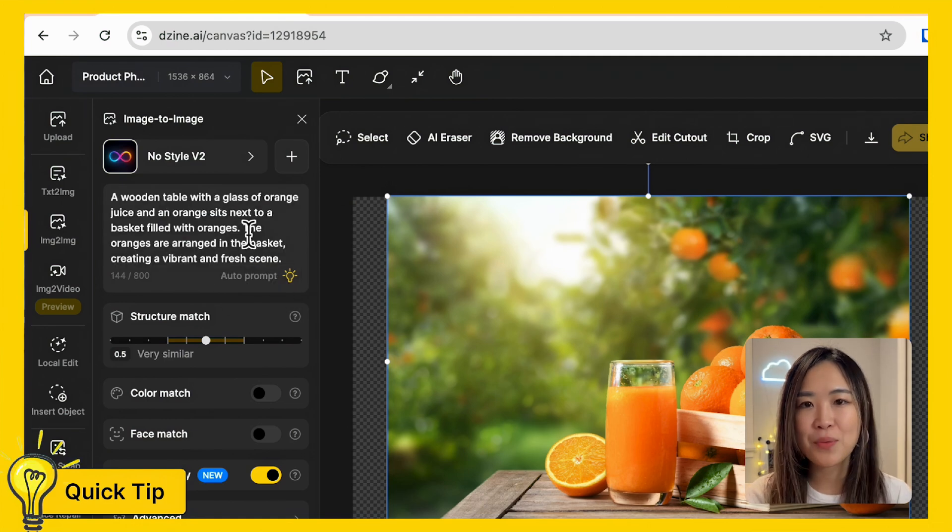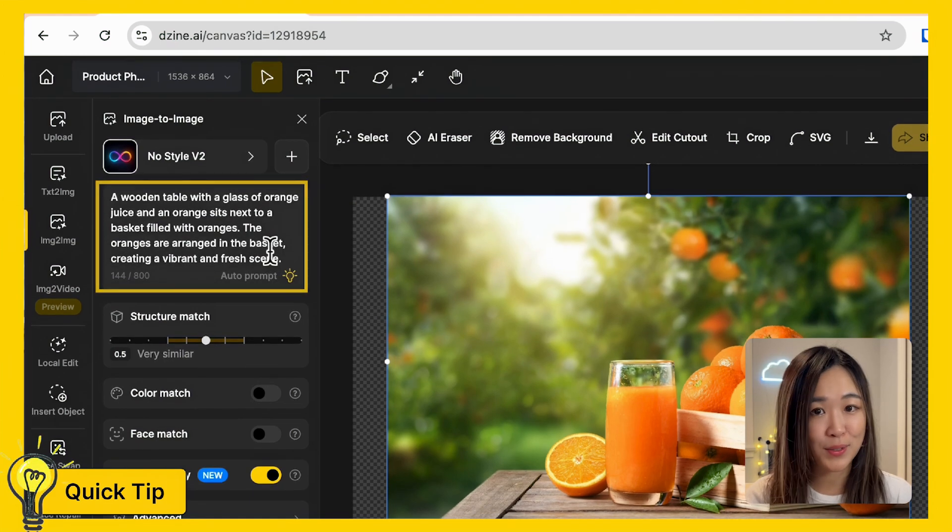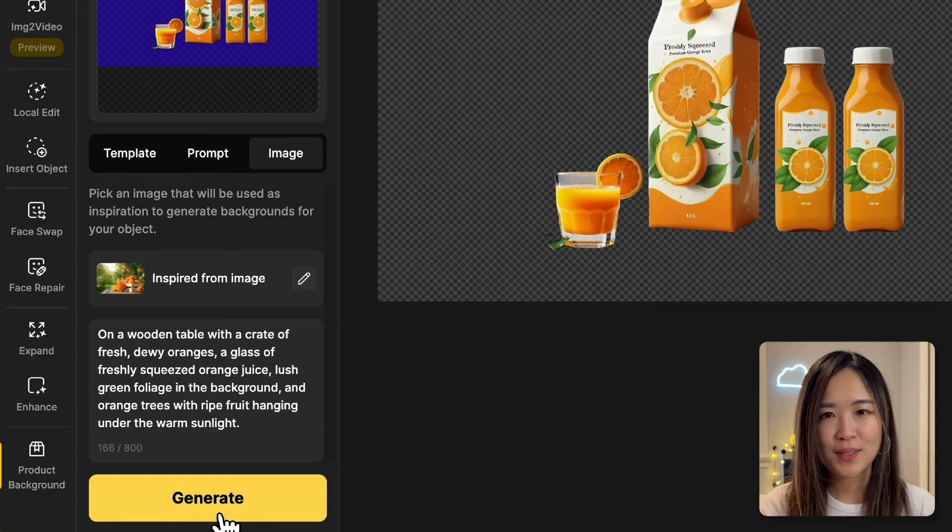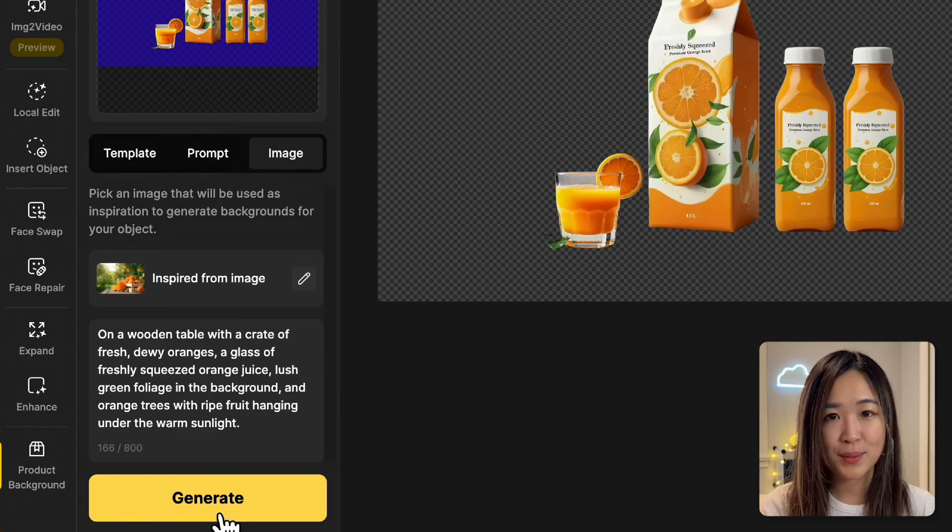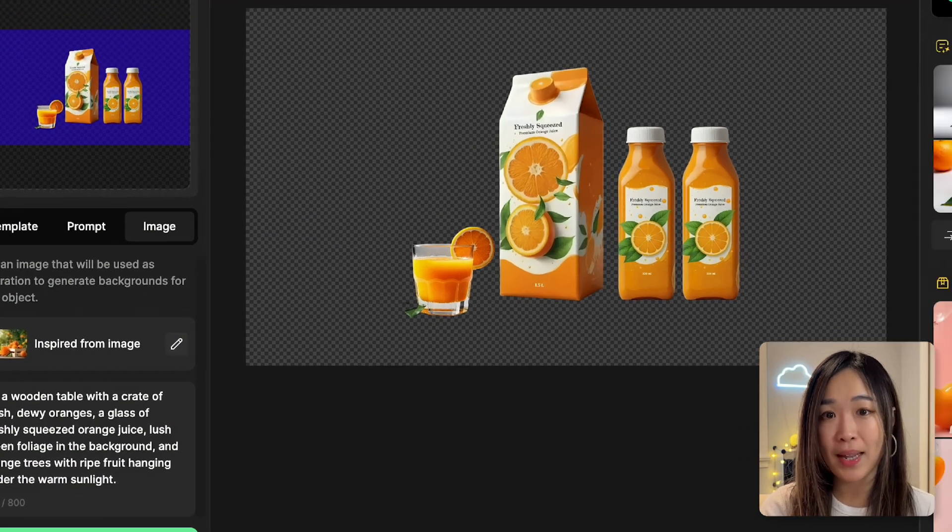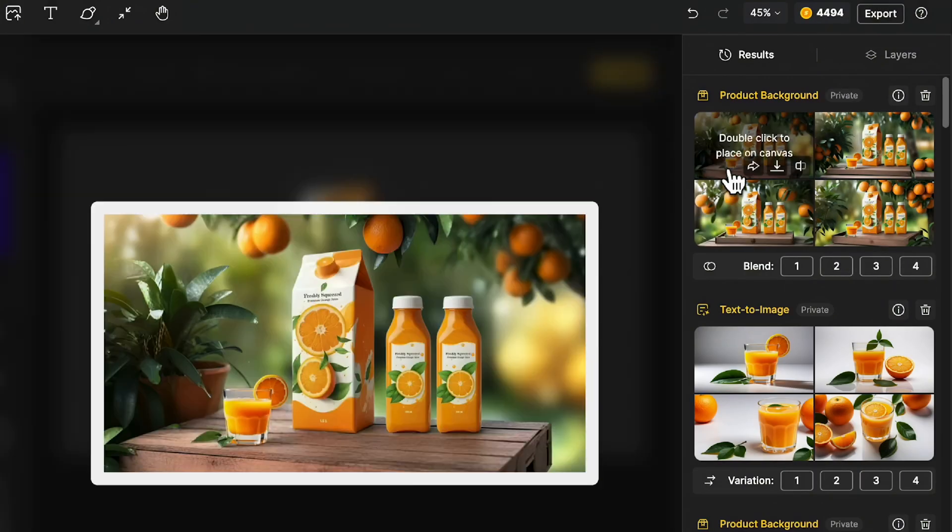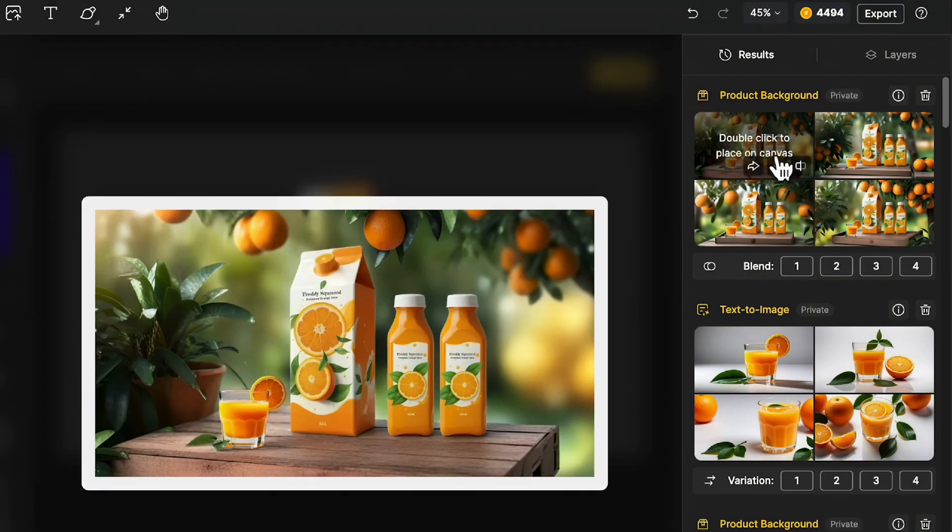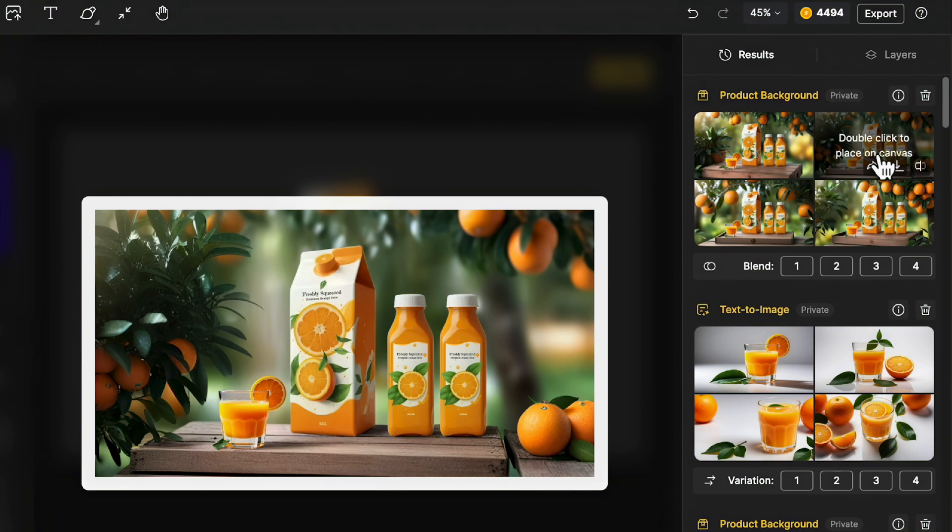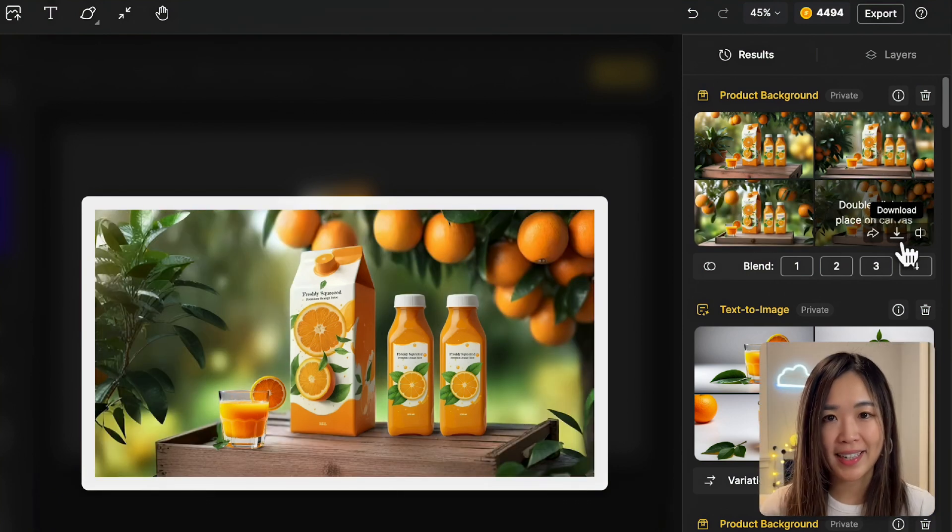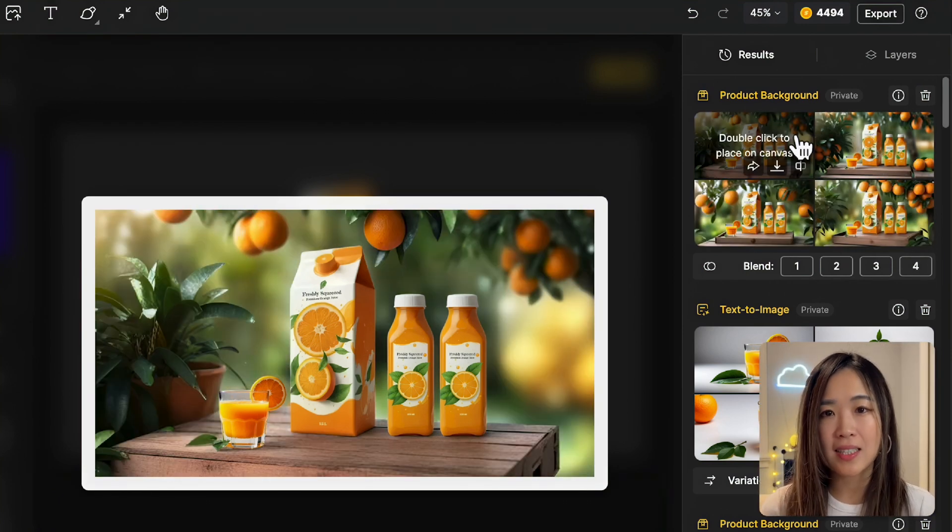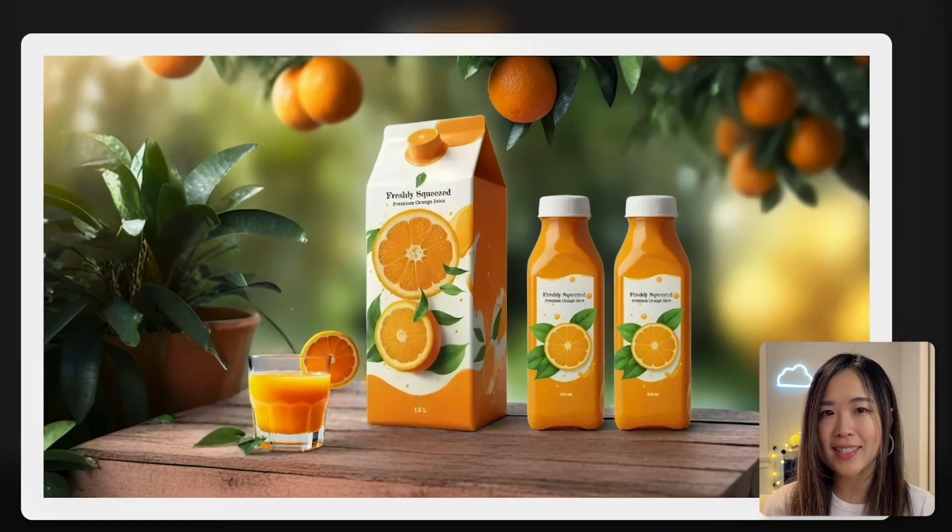Back to the product background tool, then we hit generate and see what happens. It turns out even better than I expected. The only thing that needs a little tweaking is the glass. It's not as transparent as it should be.